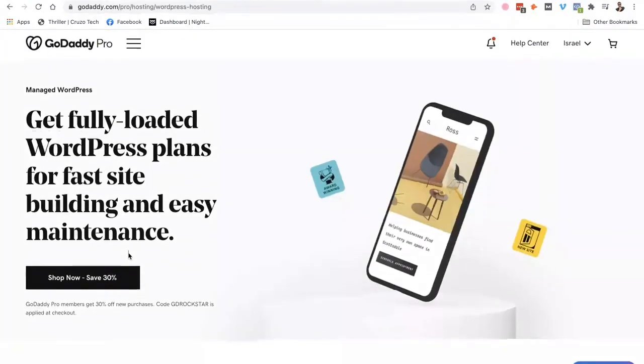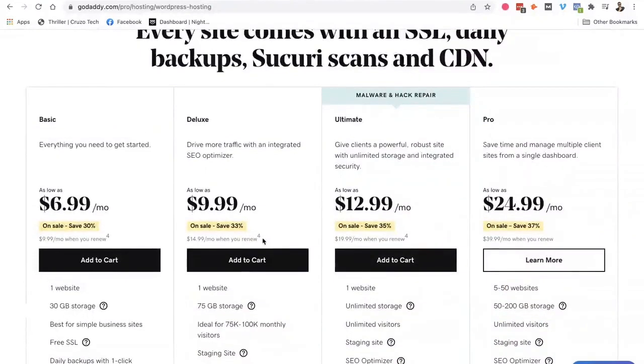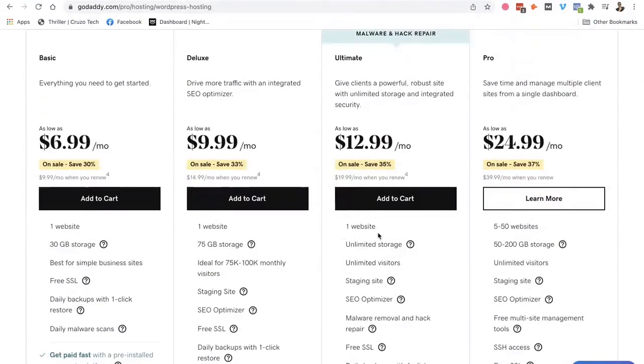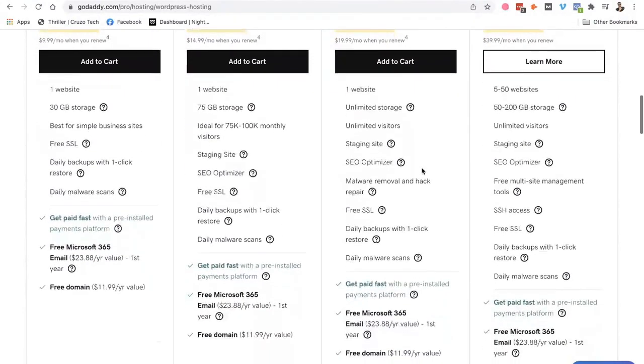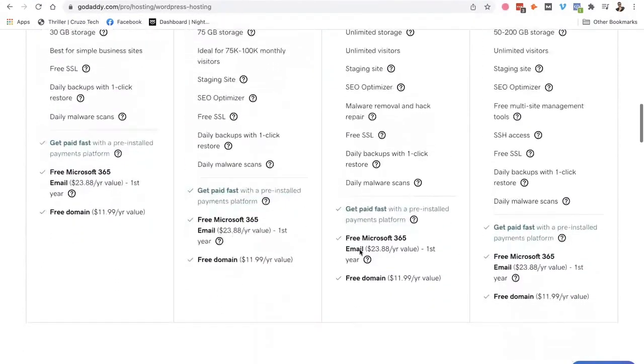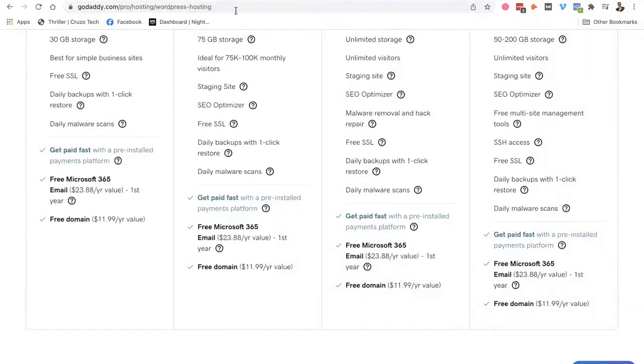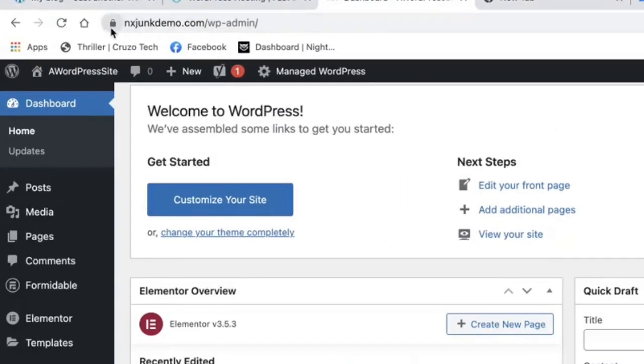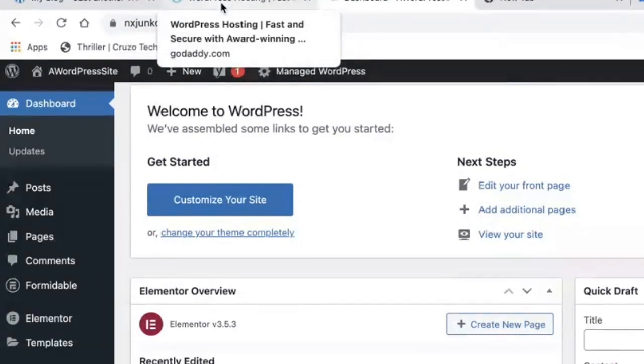So you go on here, and you usually have four options right here. You've got Basic, Deluxe, Ultimate, Pro. I always go with the Ultimate because what you get is you get the website. You get the SSL Certificate. This is this little deal right here with the little lock on your domain address. You're going to need that, too.